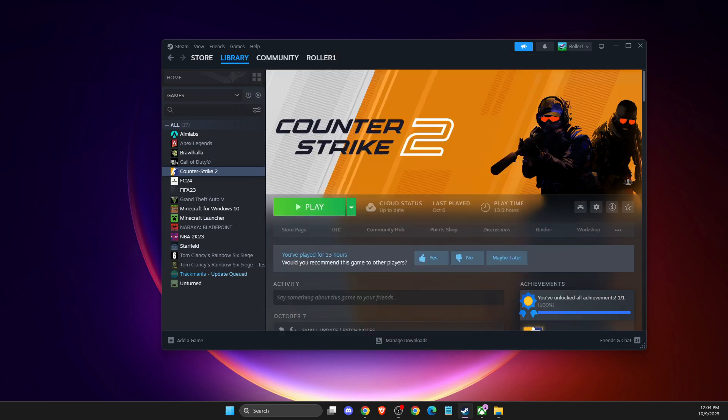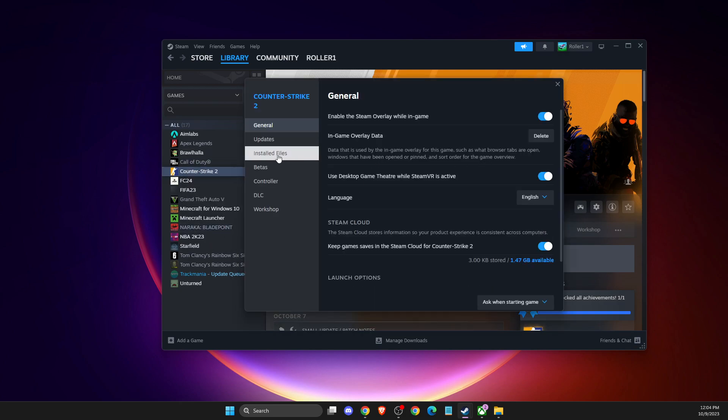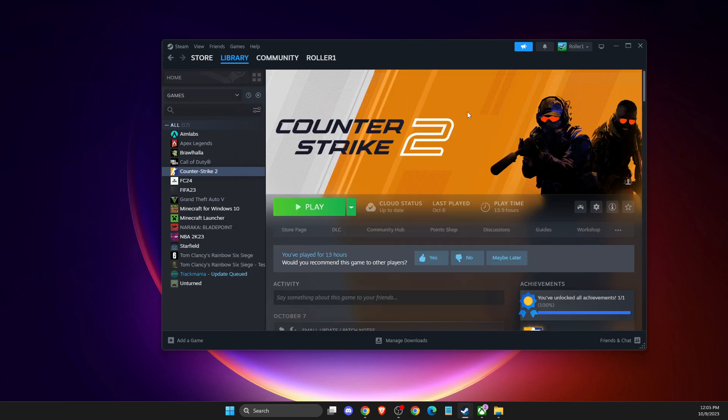If this doesn't work, go to Steam, CS2, installed files, and verify integrity of game files. After a few minutes, your files will be checked and you'll see if you had corrupted files. Then try the game.